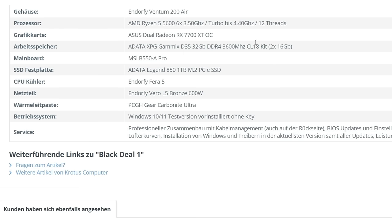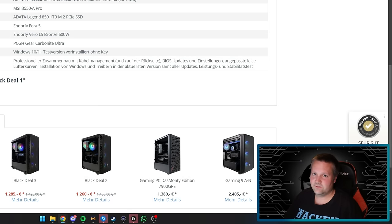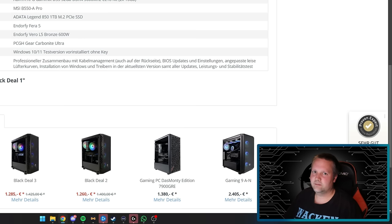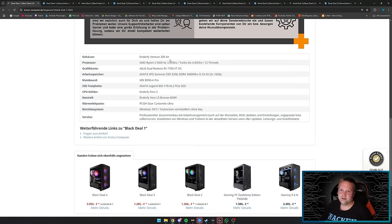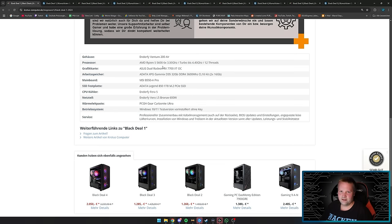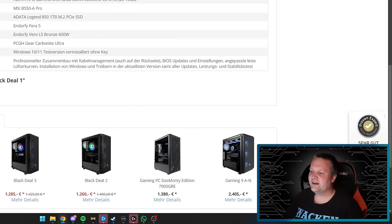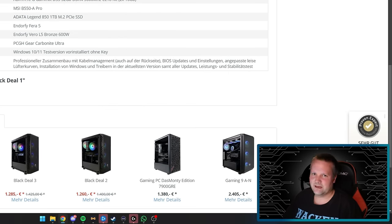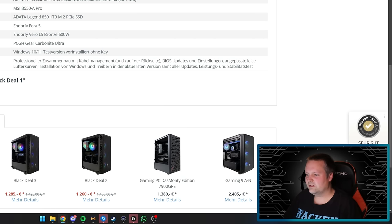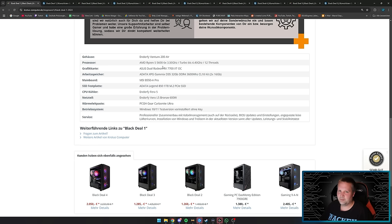Let's start with Black Deal 1 for €885. The case is the Endoff Bentham 200R—a normal mesh front case with glass panel and four fans (one rear, three front). Good airflow, no RGB lighting. The Ryzen 5 5600 is quite a bit older with only six cores. You can stream with it using the graphics card, but it's mainly for gaming. Upgrade options are very limited—maybe a 5800X3D, but at current prices I don't know if that's worth it.